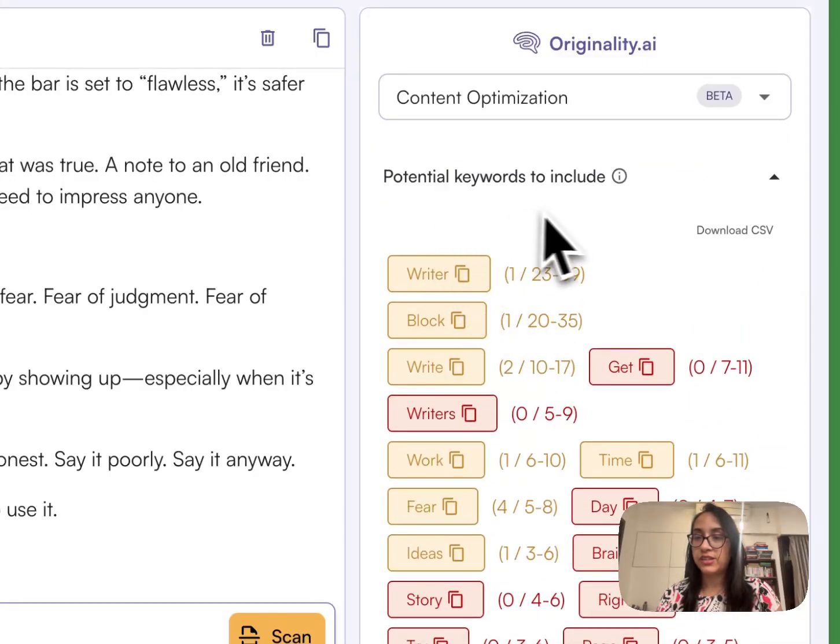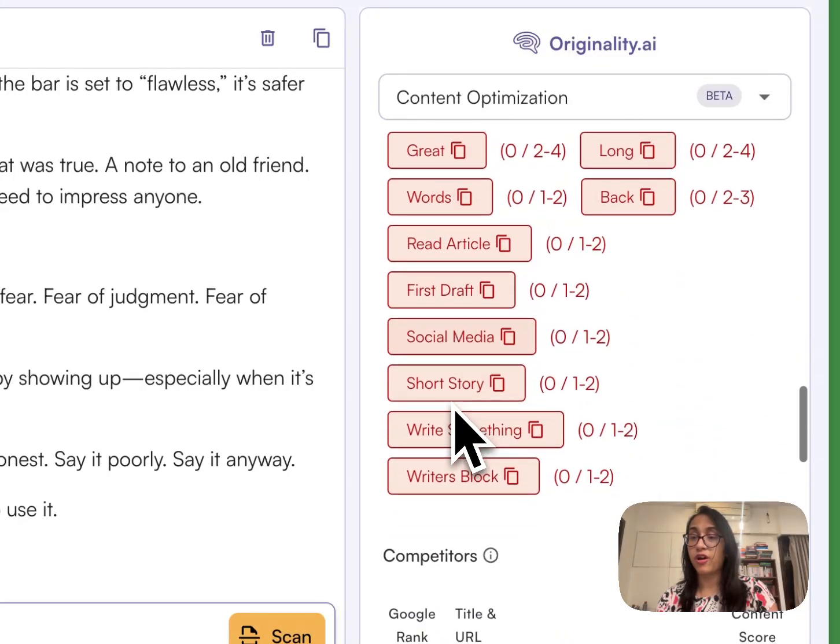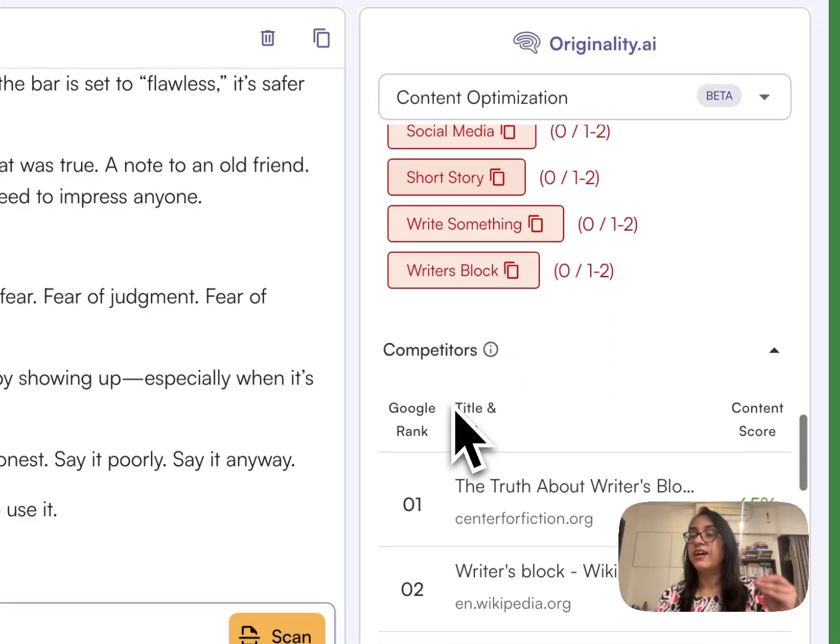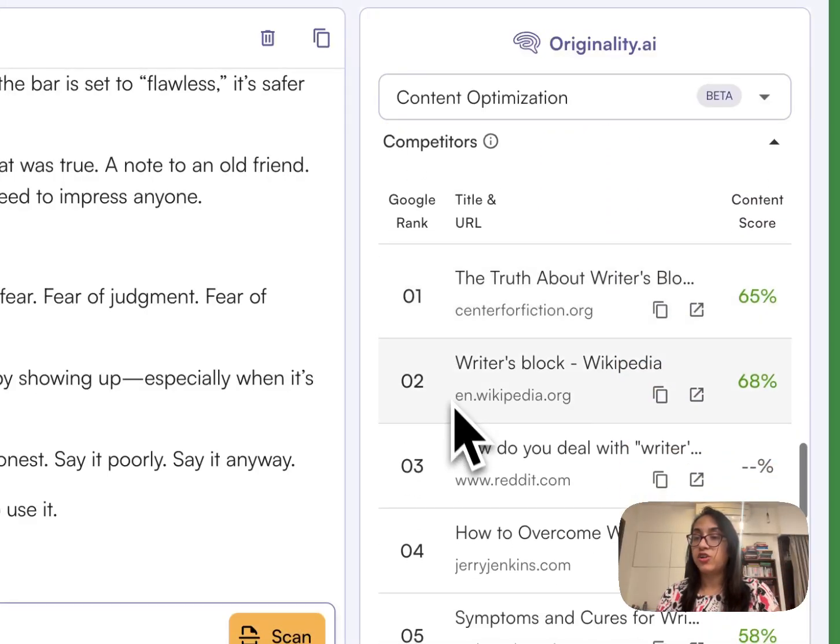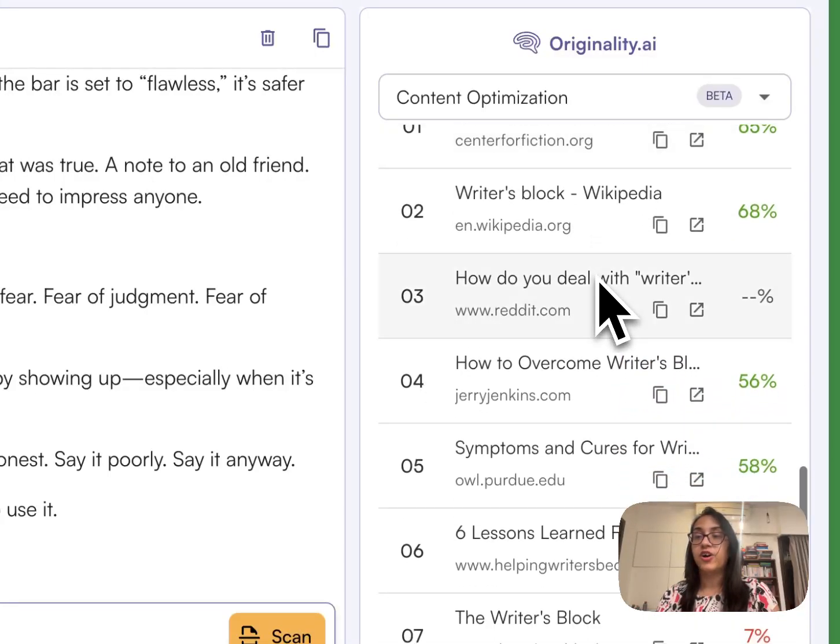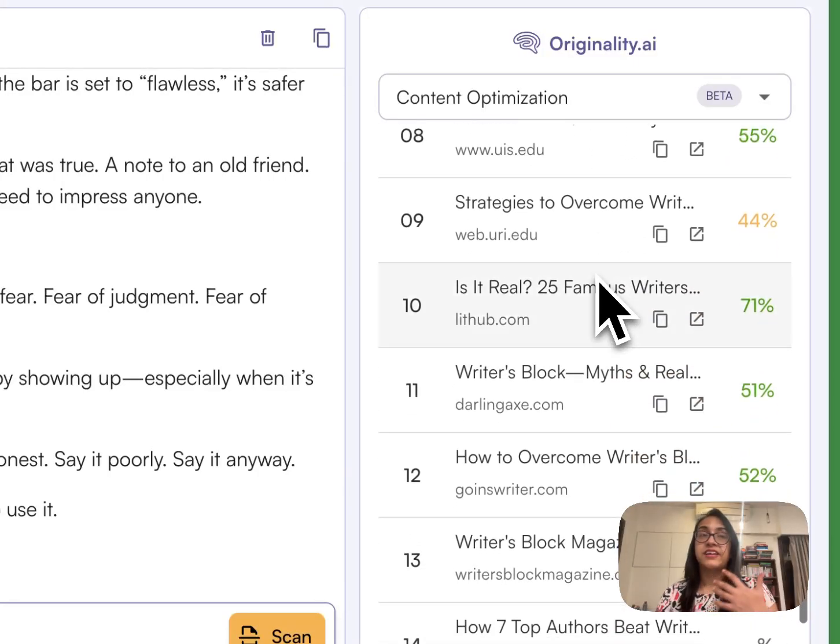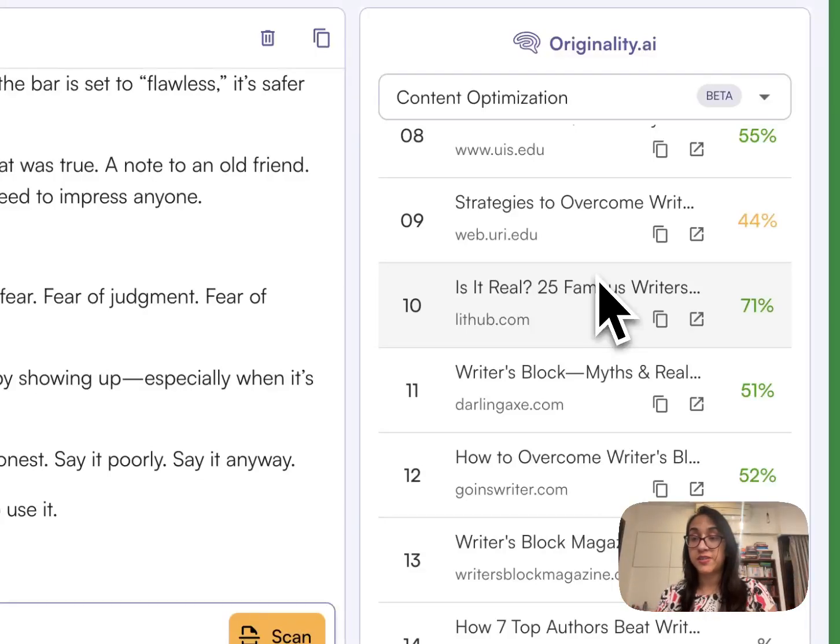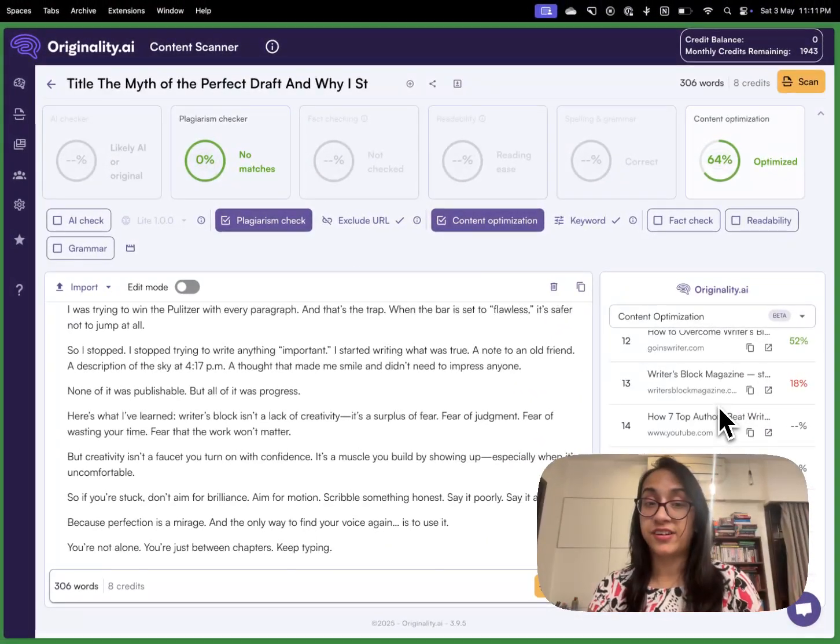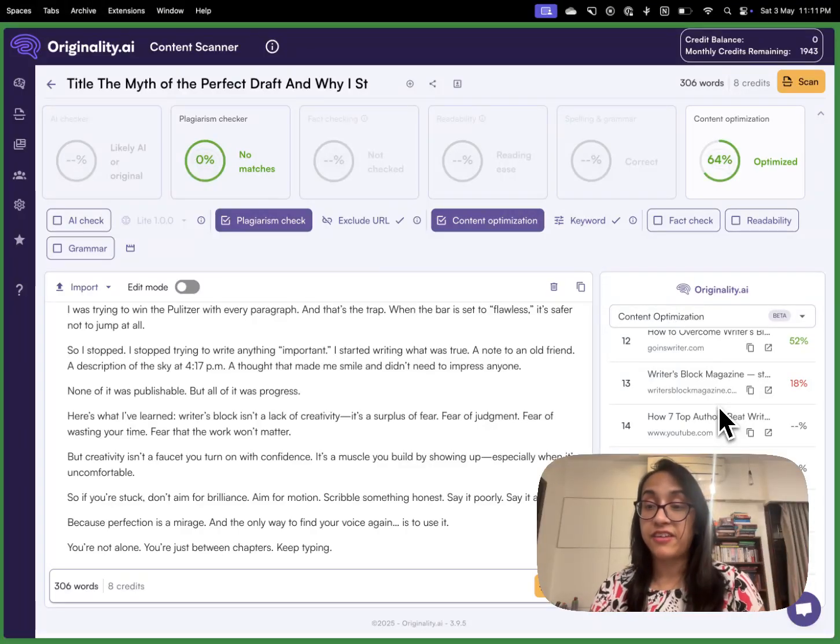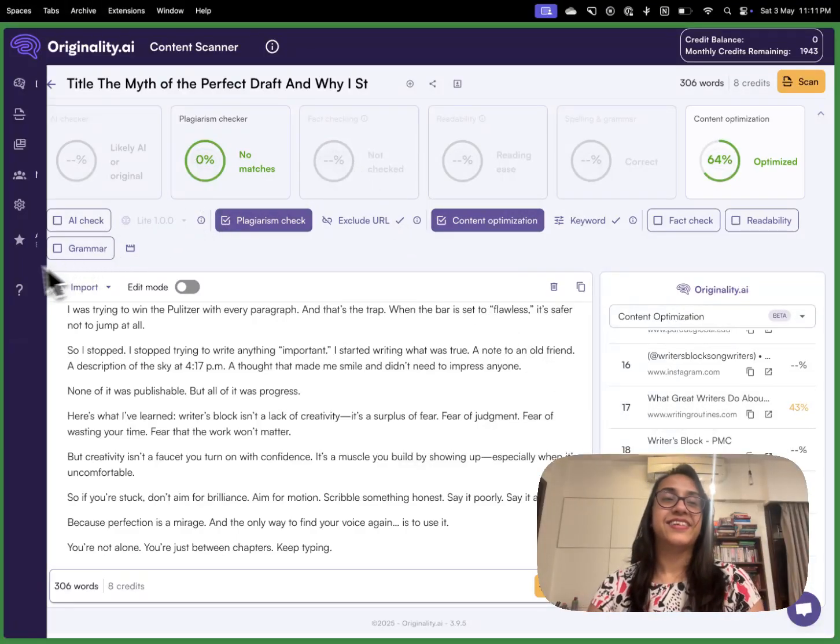We also get potential keywords to include. I had just given a very random keyword writer's block but if you actually do keyword research and add that keyword here this content optimization can be a really powerful tool. We also get the competitors that are currently here in this keyword which makes it really valuable. There are so many tools like SEMrush and Ubersuggest that charge a lot for this kind of information but here on Originality AI at just $12 per month you are getting this cool feature of doing a full keyword research for your article before even going live on Google. I am honestly super impressed by this feature and I cannot wait to show you more features like this.